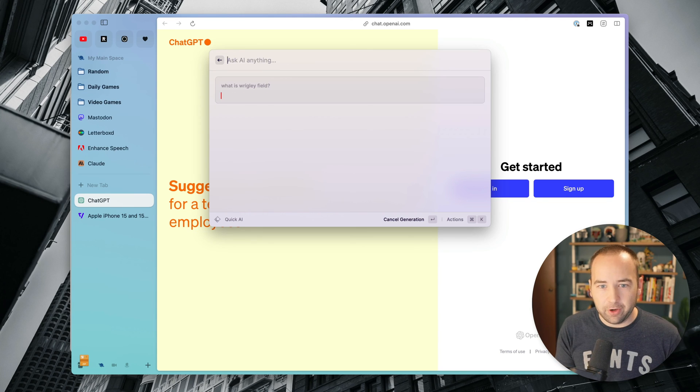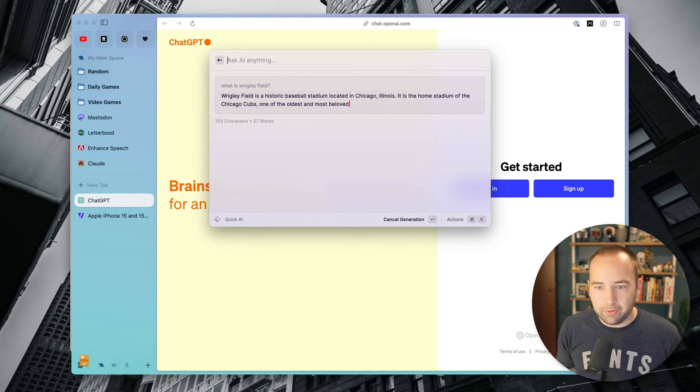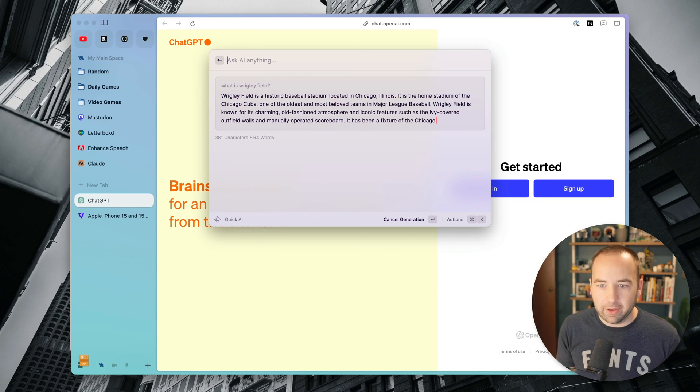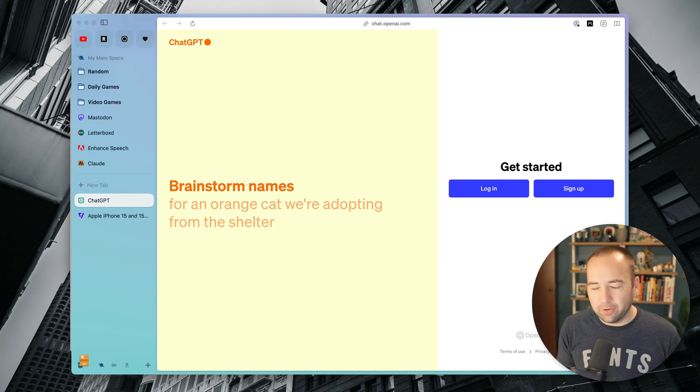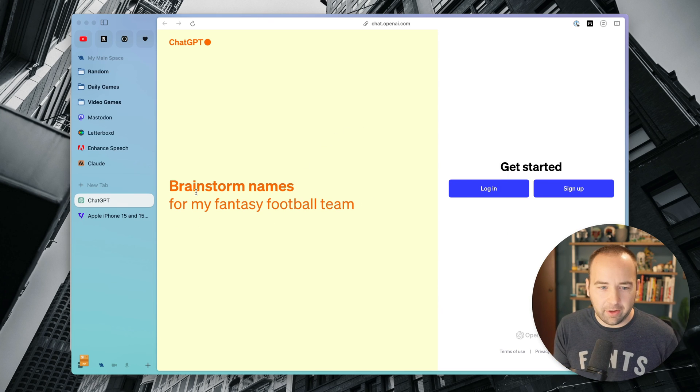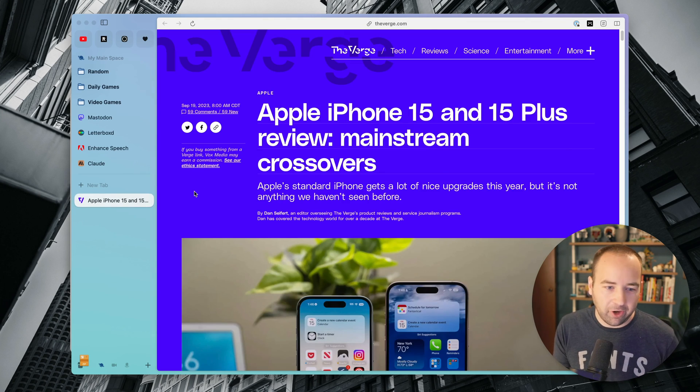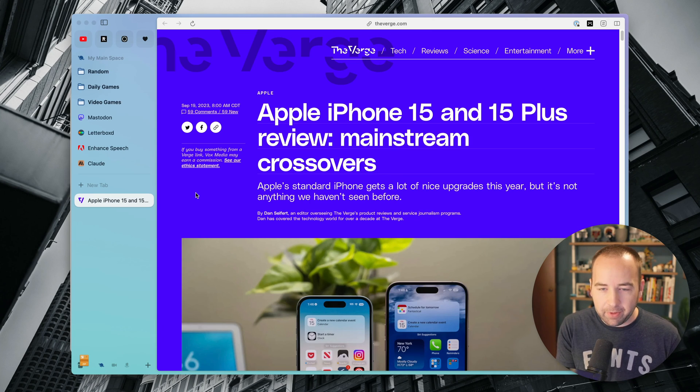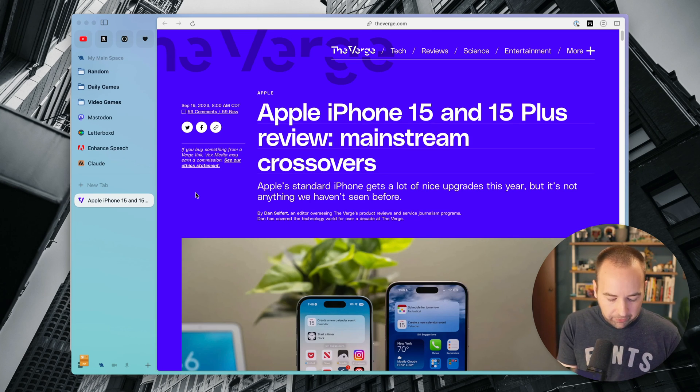And then you can type in your questions, get your answers, do whatever you need to do, and then kind of move on from there. I find that really useful. Not an ad for Raycast or anything, but that's kind of the use case. If I need quick access to ChatGPT, I use Raycast. But yeah, those are the five features in Arc.